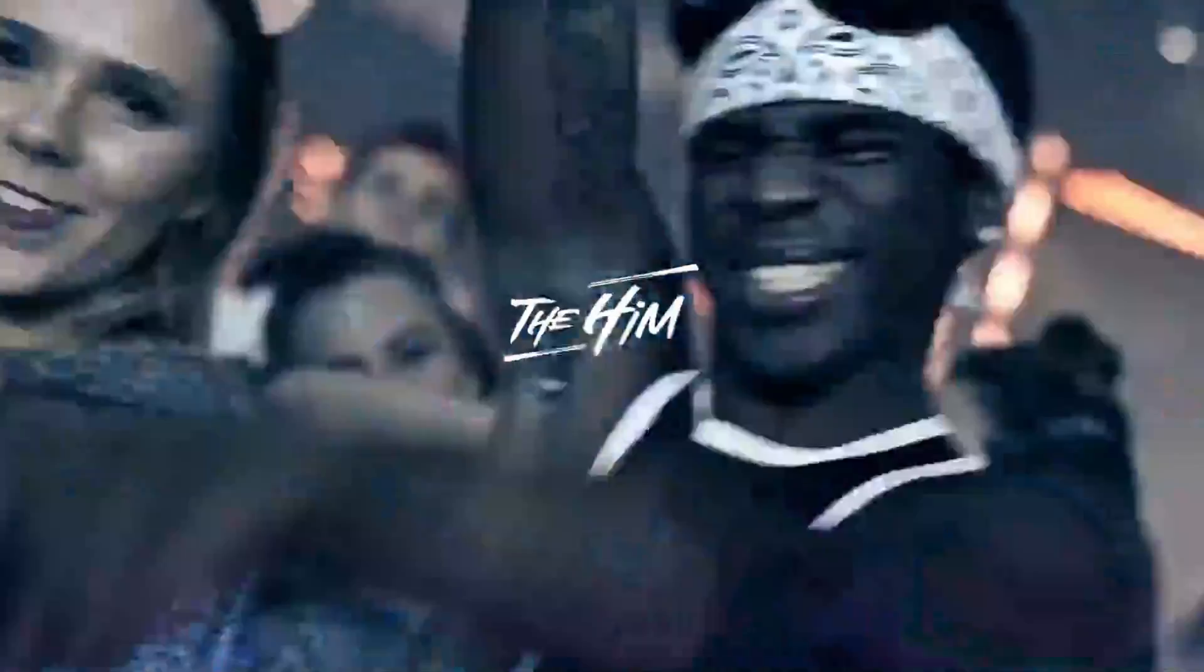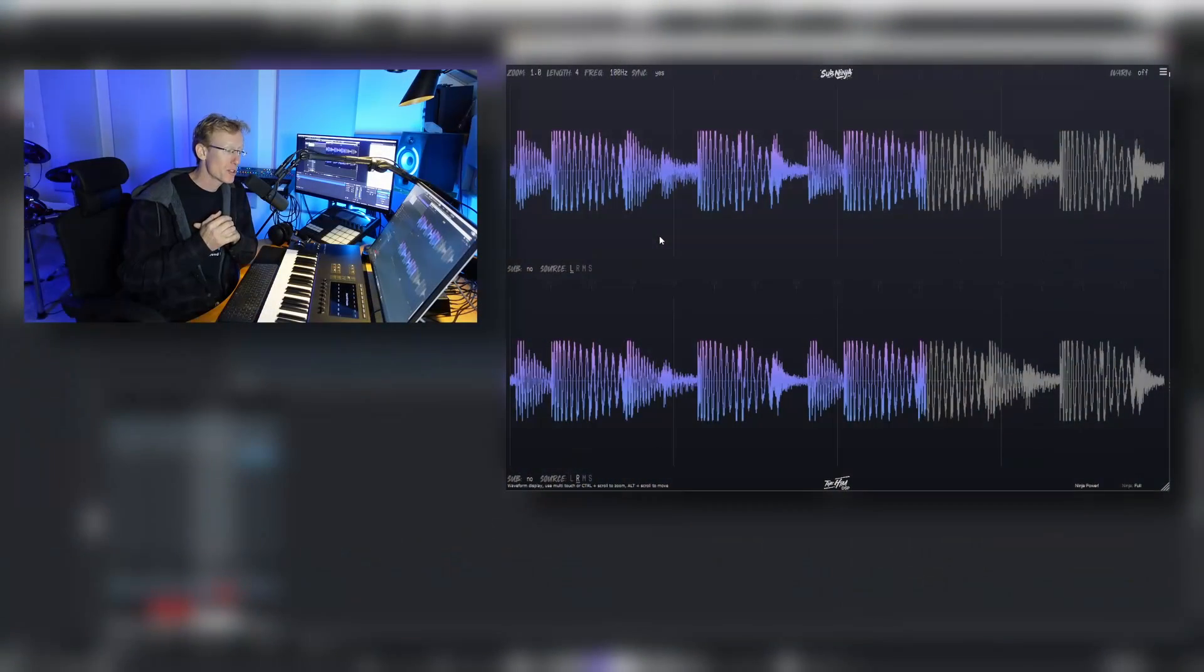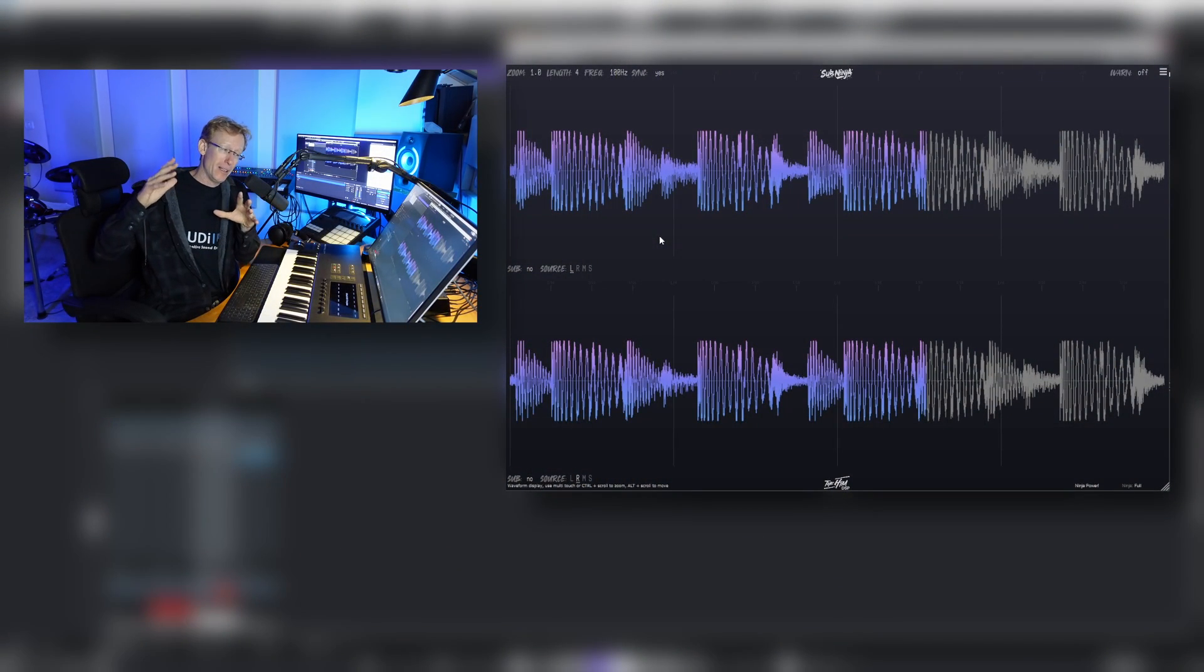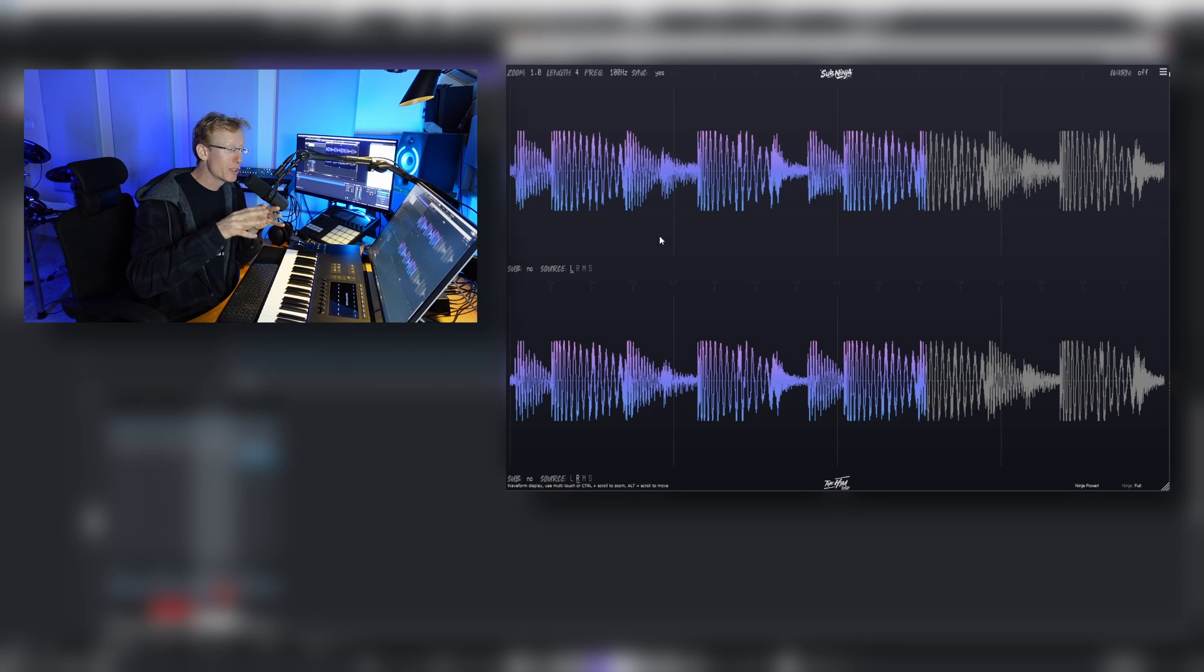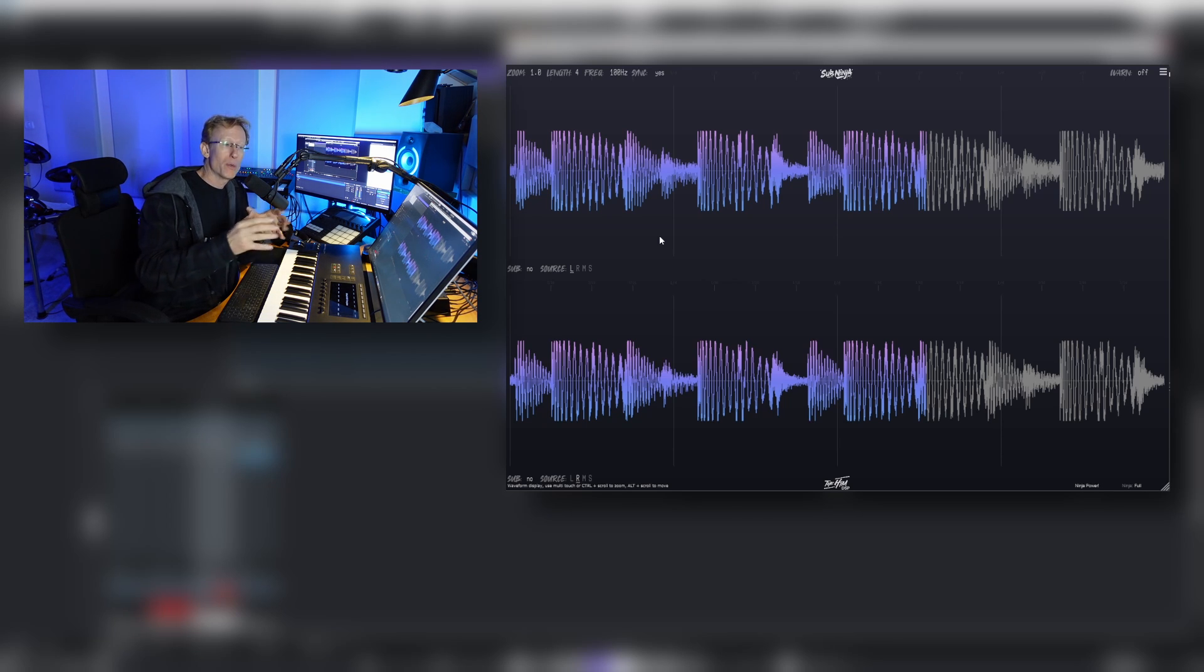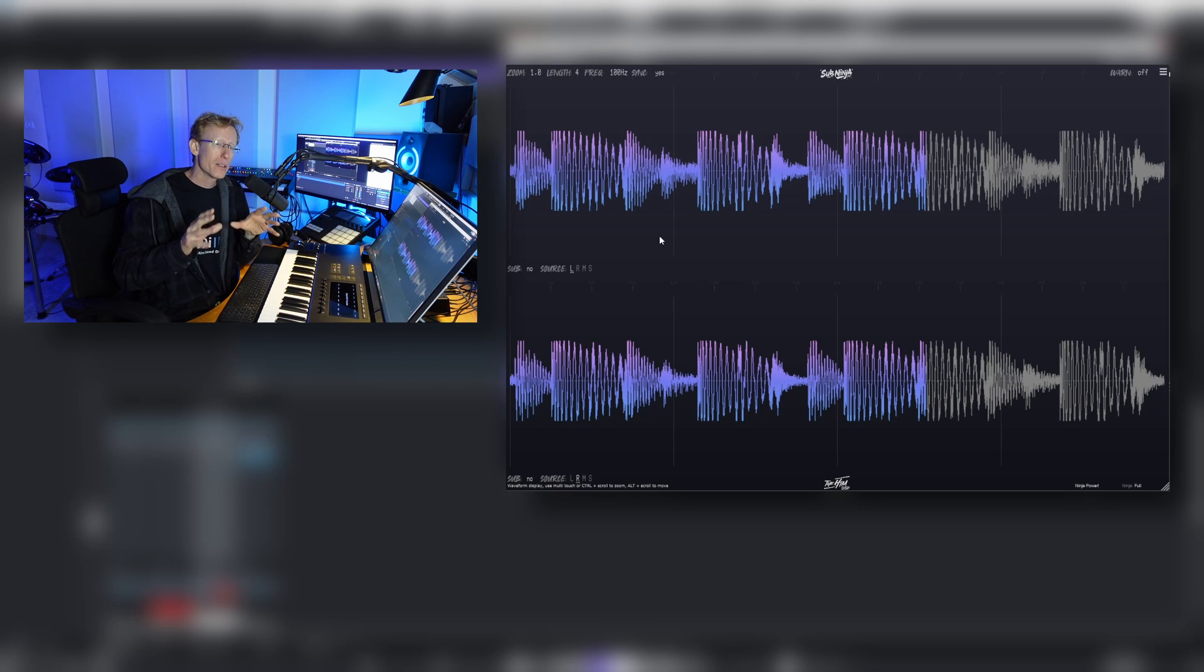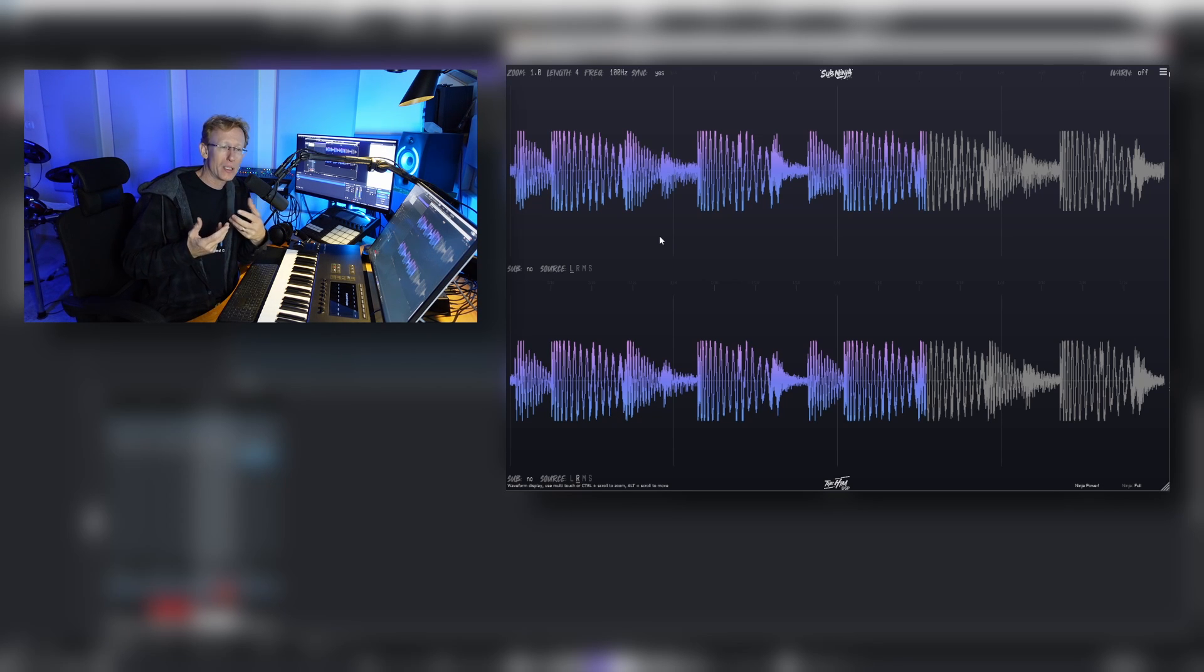This is all about the low end. This plugin will give you insight to what's going on in the sub frequencies where things sometimes get really messy and we don't have much in a way to pinpoint where the problems are.